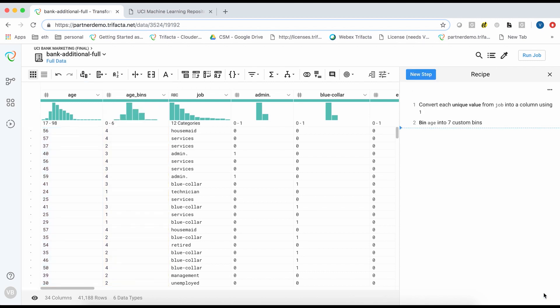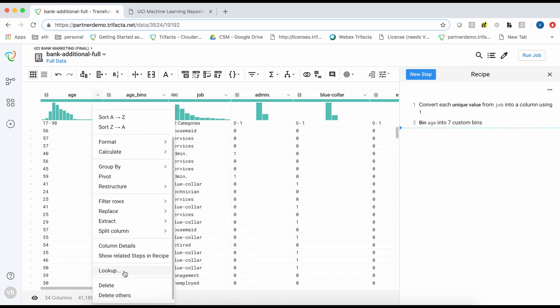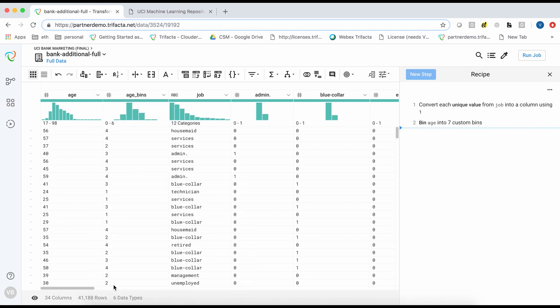Now that I have created age bins, I no longer need the original age field. So I will delete it.